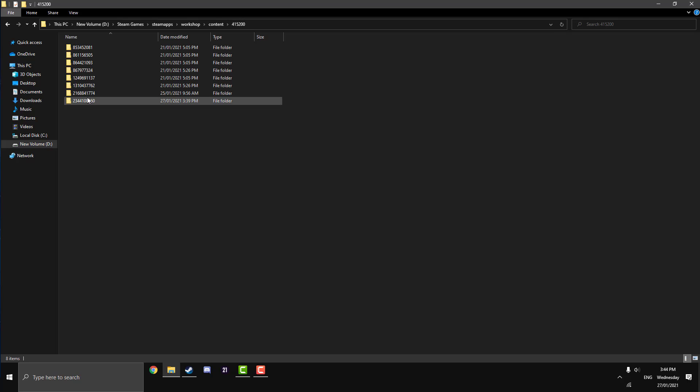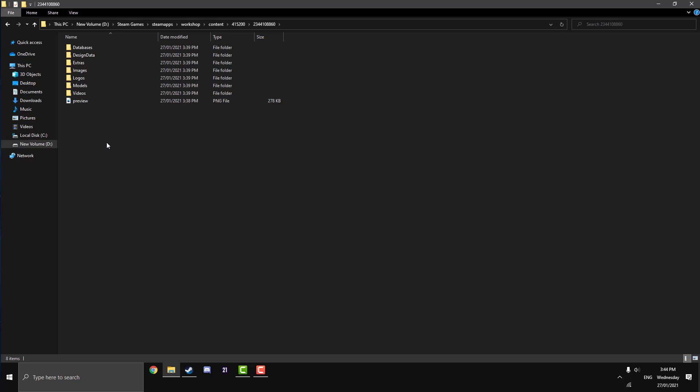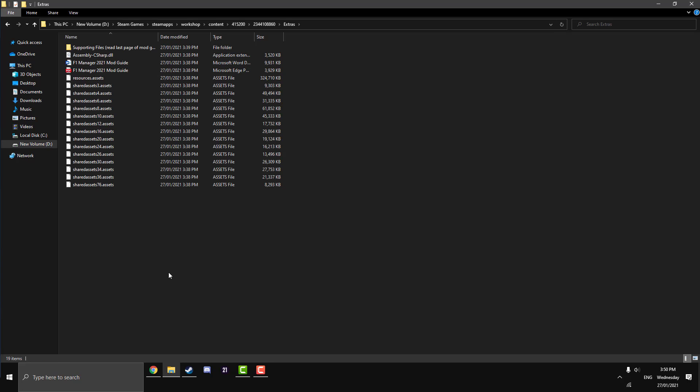Back over here onto our Content 415200, which is just the code for the game, we're going to click on our Workshop mod which we know is 2344. Now that we're in the actual Workshop mod folder, we want to click on Extras. This is everything you're going to need to install the second half of the mod. As you can see here, there is actually an F1 Manager 2021 mod guide, so if you prefer a written form, maybe have a look at that.